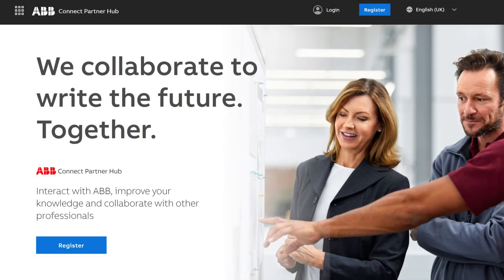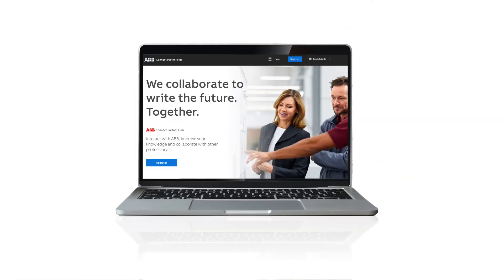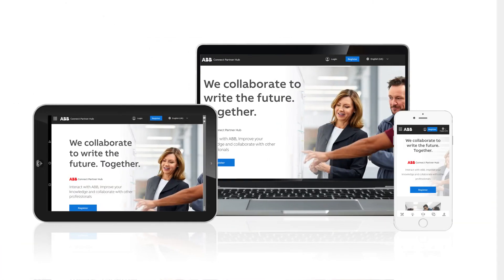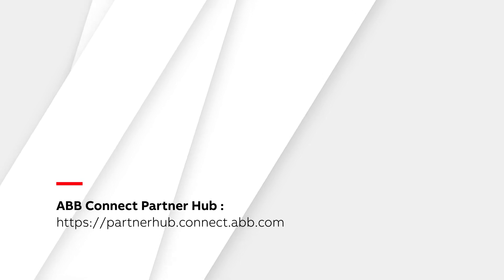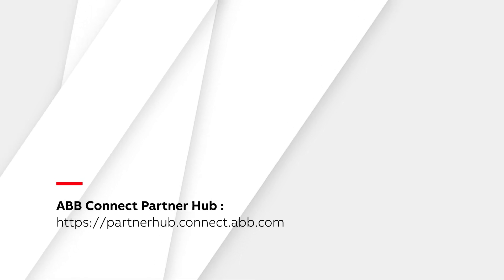To access the ABB Connect Partner Hub, please visit our website partnerhub.connect.abb.com or contact your local ABB representative.